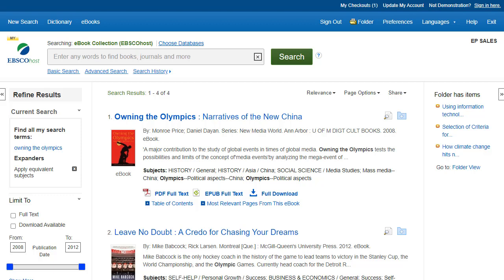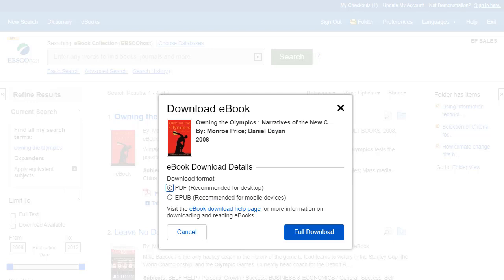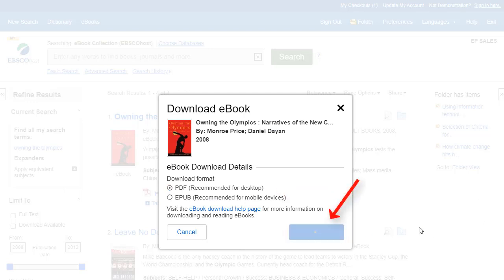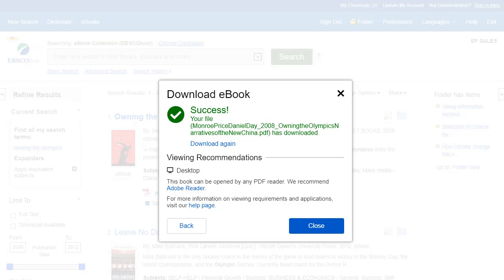After clicking the Full Download link for a DRM-free eBook, select a download format and click the Full Download button. The eBook is saved to your computer in your browser's download folder and can be opened with Adobe Reader or Digital Editions.